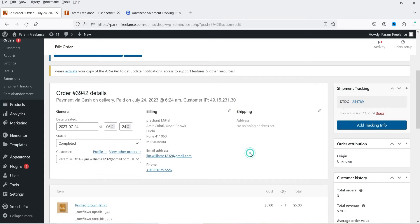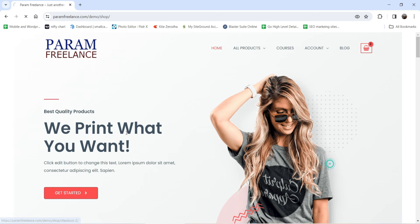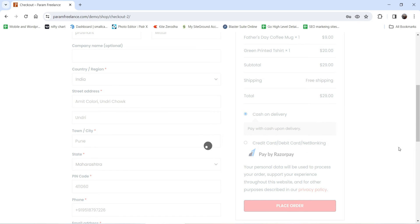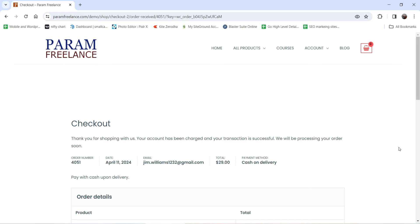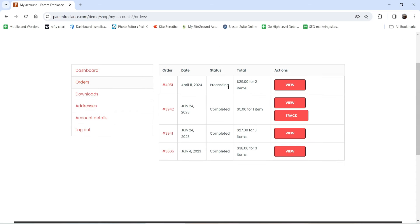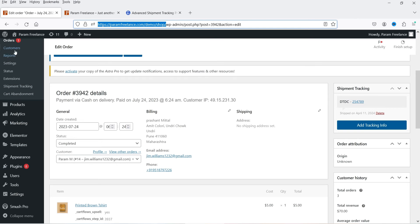Now I'm going to make a purchase as a customer to see how this looks on the customer's end. I'll open the website in another browser. I have some products in the cart, so let's go to checkout and place the order — I've already filled in the form. The order has been created. On the customer's dashboard under My Account > Orders, the new order is visible, and I can view its details.